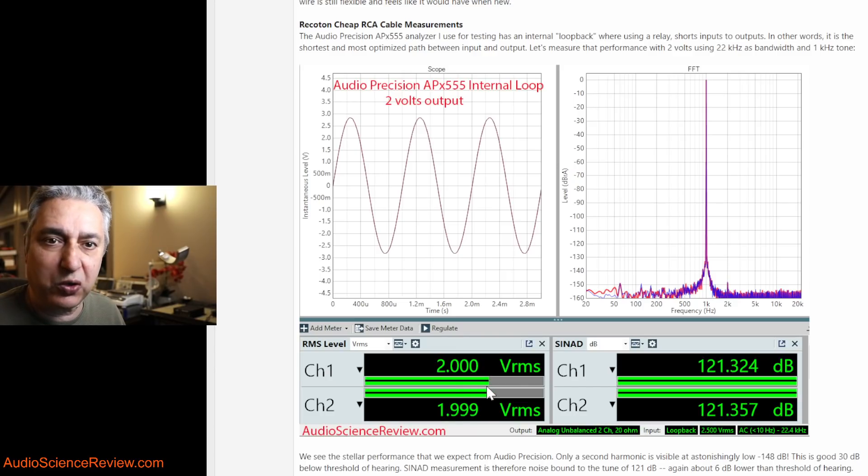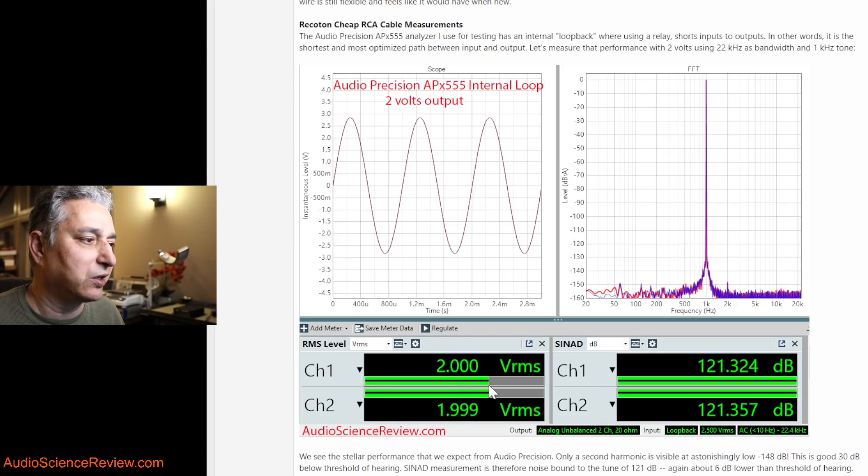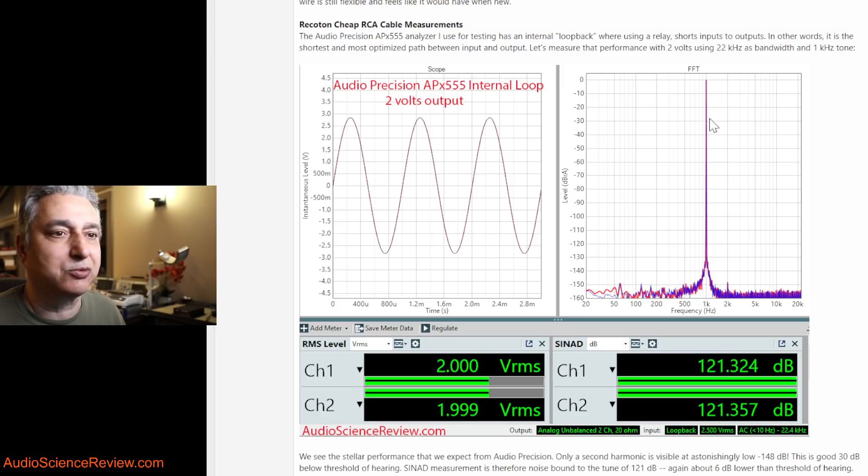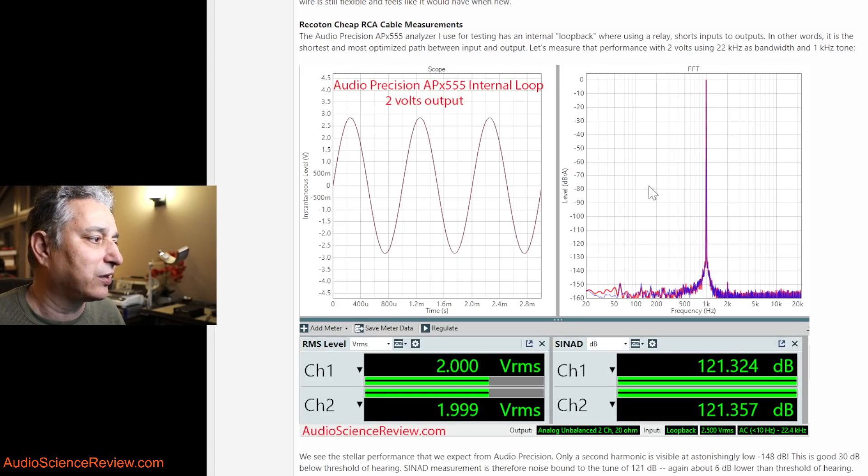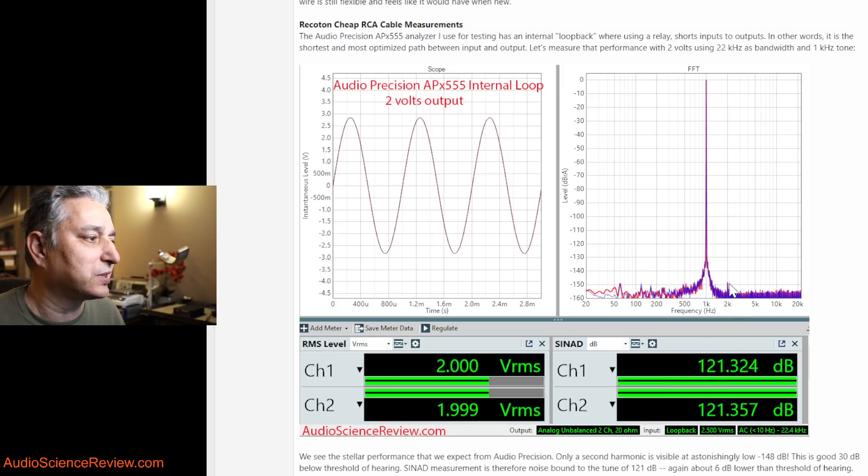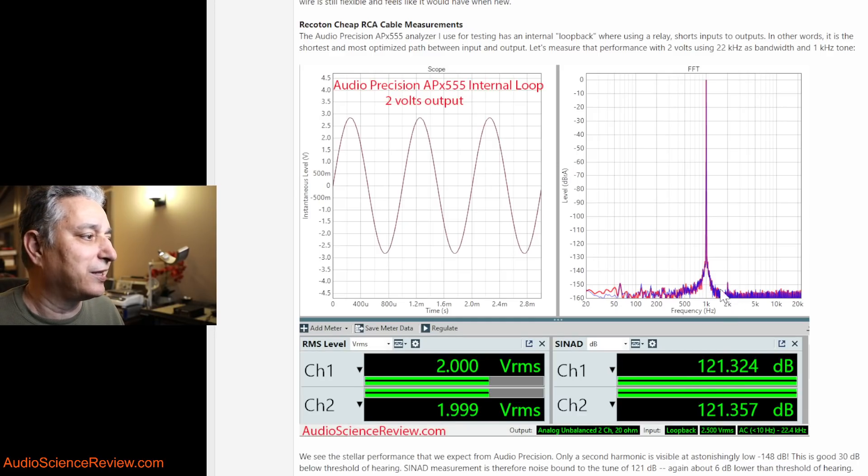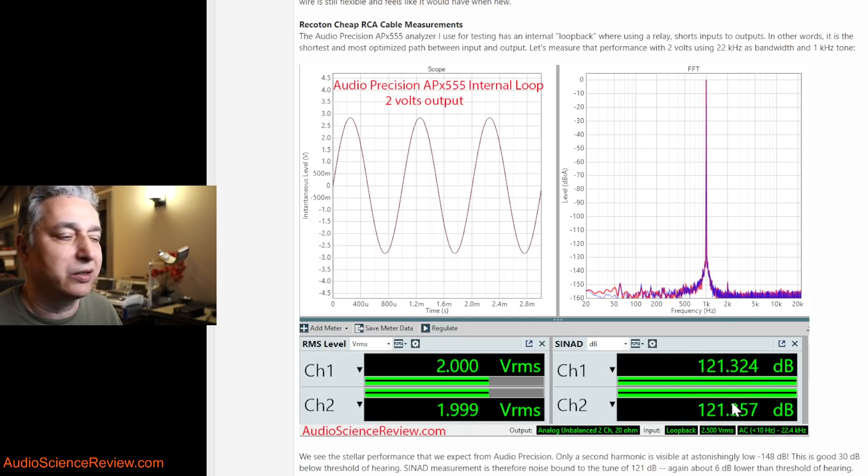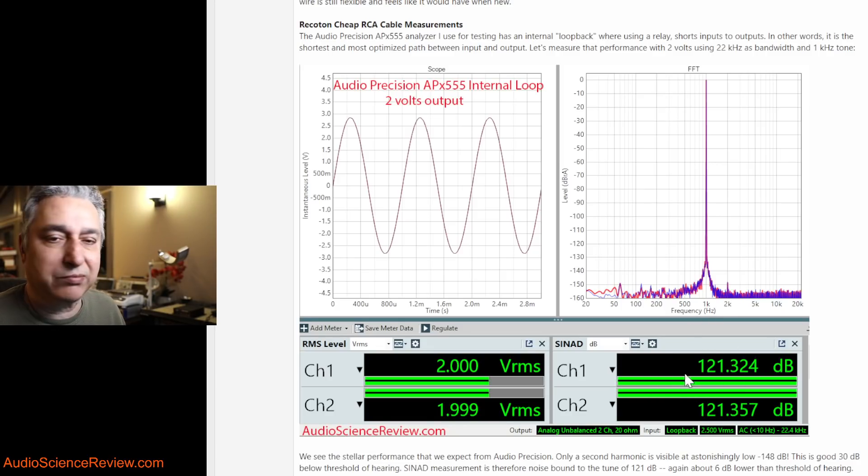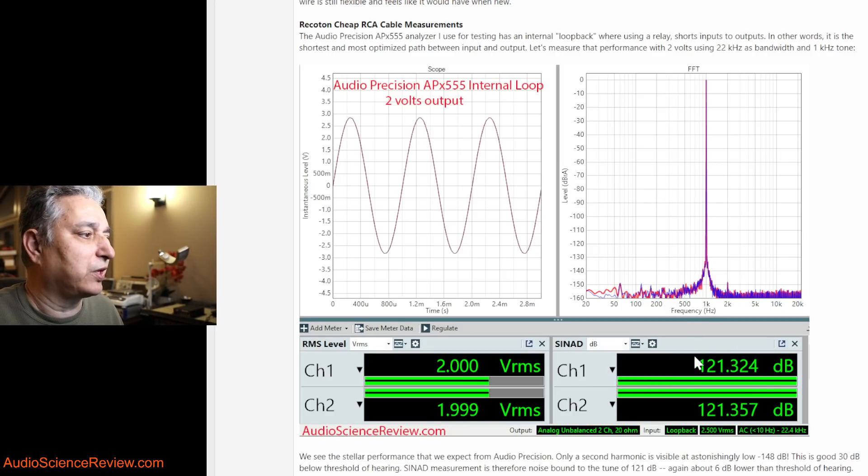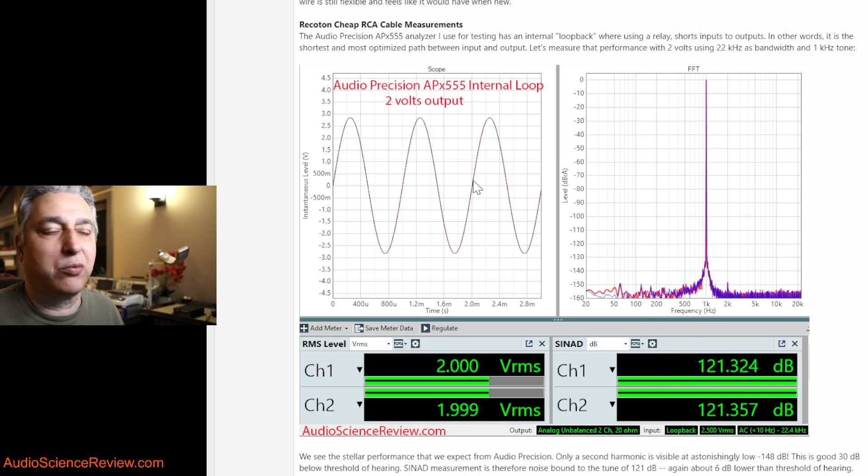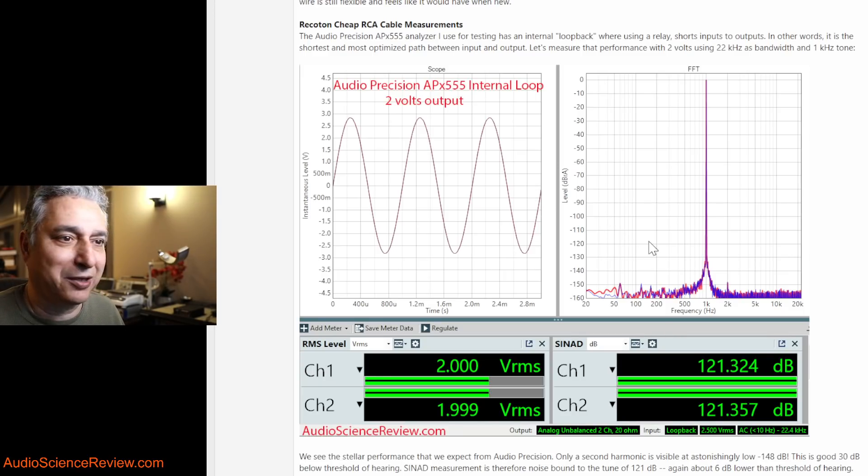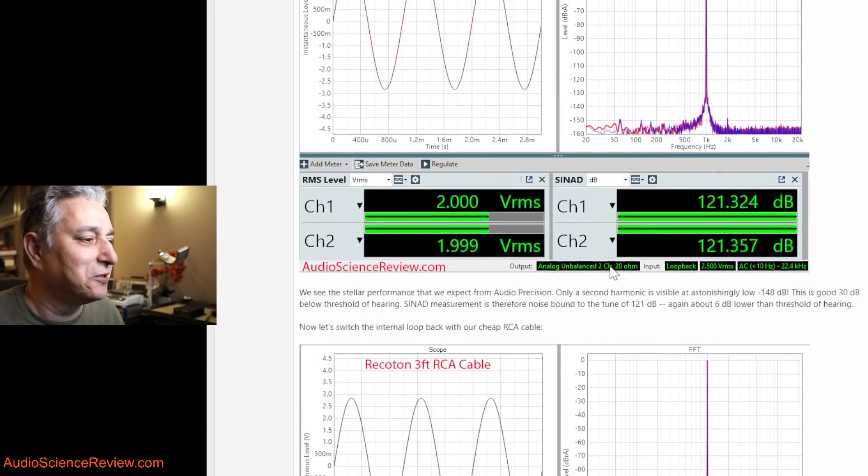I set the voltage to 2 volts, which is the nominal voltage we get on RCA cables. And we see the exceptional performance of this audio analyzer in that the distortion is as low as almost minus 150 dB, and noise dominated to about 121 dB, and that's 60 dB better than threshold of hearing. So performance is just superb, as you would expect from a $30,000 instrument.